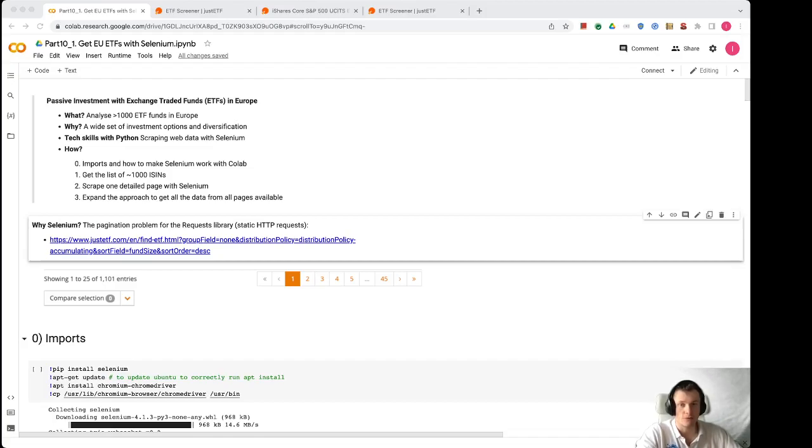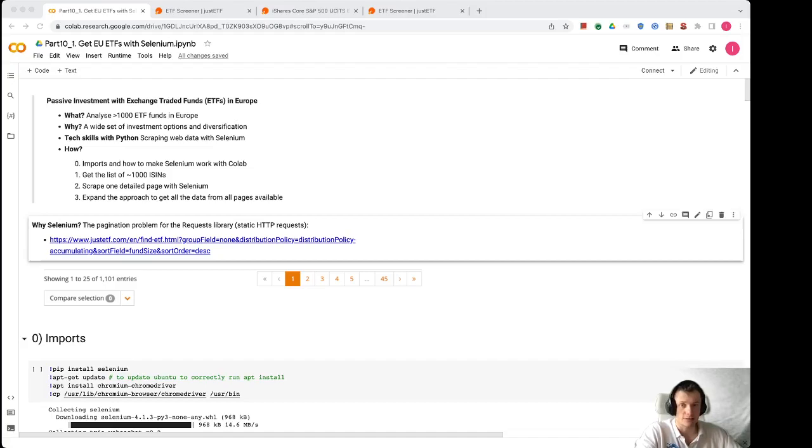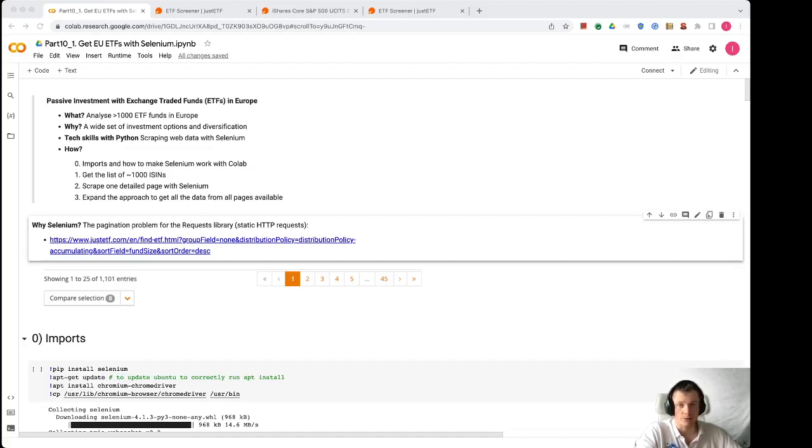Before we dig deeper into the details, I want to highlight why we use Selenium. We had previously some articles on web scraping and used HTTP requests library and that does static HTTP requests, but that approach is not enough anymore.